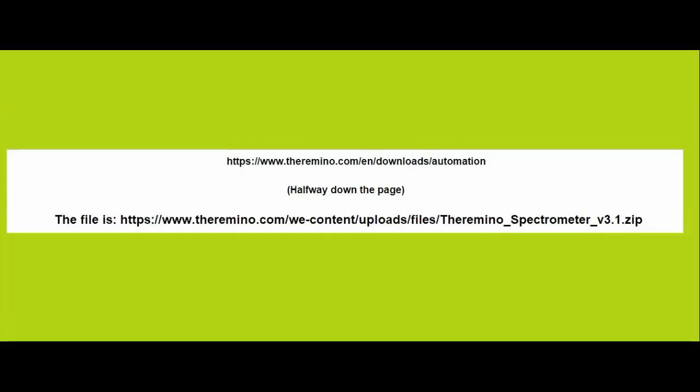If you wish to install the software on your own computer, you can download it at no cost using the link shown here.